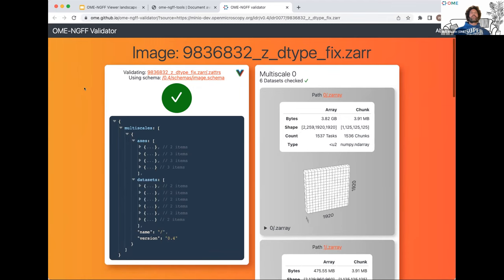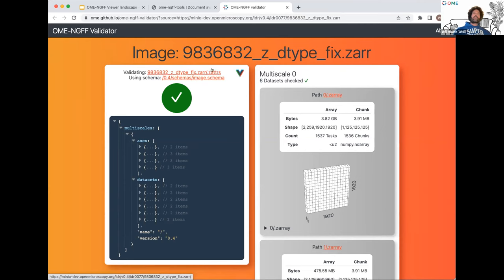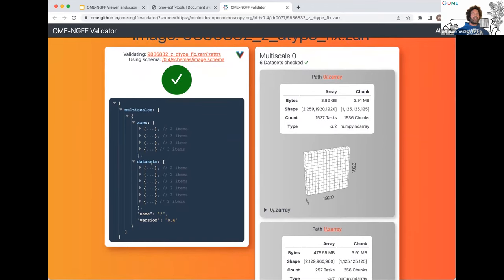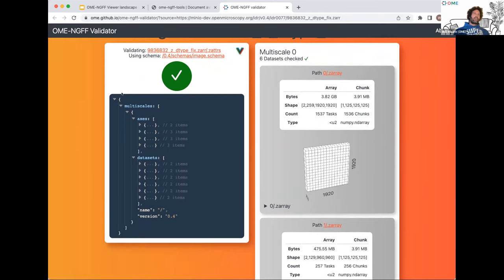This tool has two main functions: as the name suggests, one is to validate files, and the other is to serve as an inspector tool where you can poke around the data and see what an NGFF image really is. It starts by loading the top-level metadata file for an NGFF, which is a .zattrs file — a JSON file containing the basic metadata for the NGFF image. The top-level object here is 'multiscales,' which pretty much defines what OME-NGFF is.